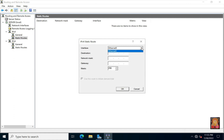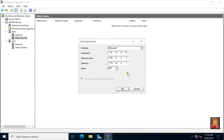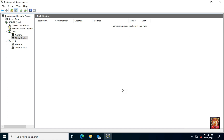Ethernet 0 is already selected as the interface. Now here we will enter the network ID of the Windows 11 machine in the destination: 10.0.0.0. Network mask is default of class A: 255.0.0.0. In the gateway, we will enter the IP address of our server: 172.16.0.1. Click OK. Now our first static route is created.